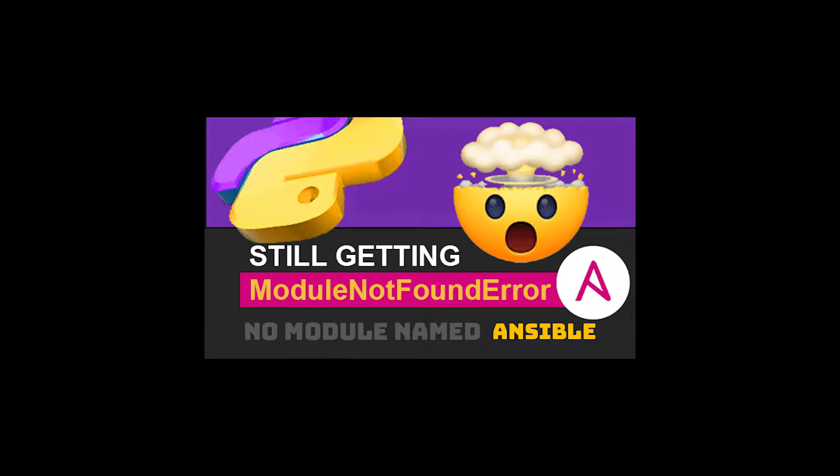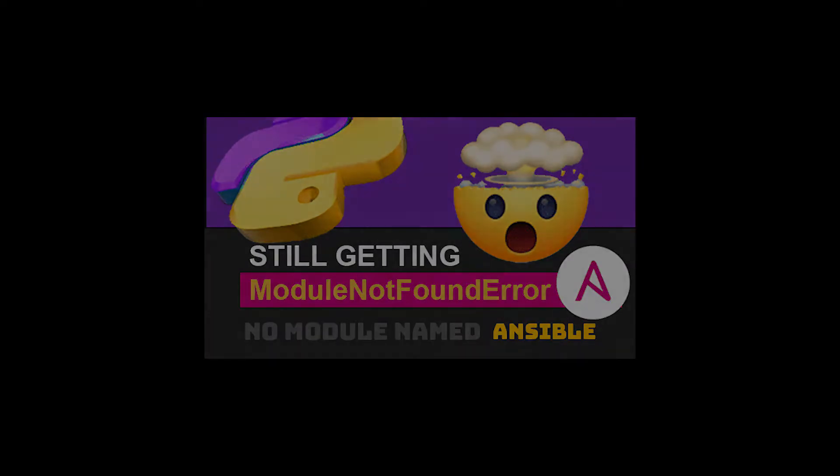Hey guys, in this tutorial I'm going to show you how to fix the module not found error, no module named insible. I'm trying to install the insible package in your Python program.